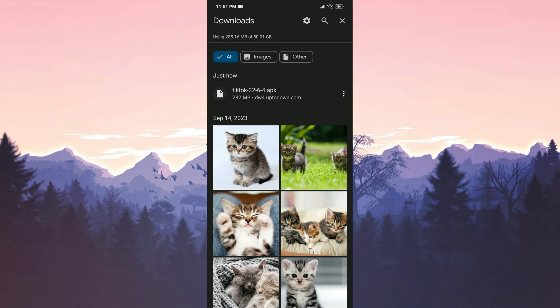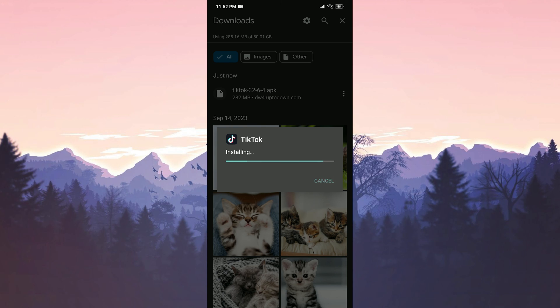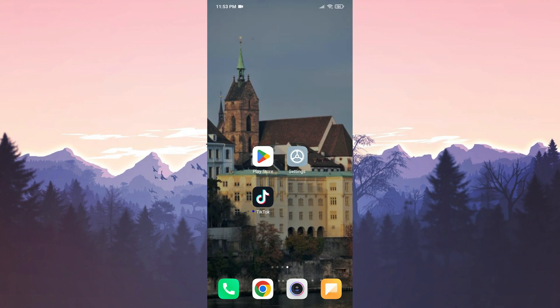The download is complete. Now, we will install TikTok. We have installed TikTok. Now, we can check if the problem is solved or not.